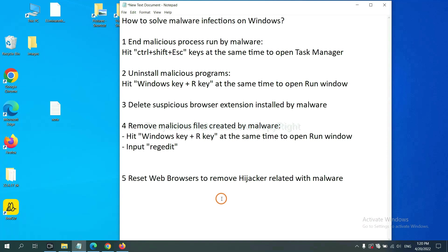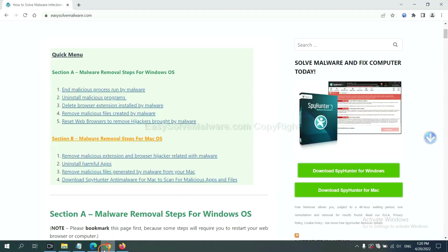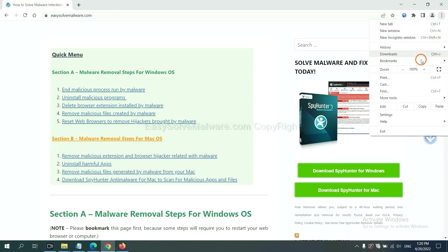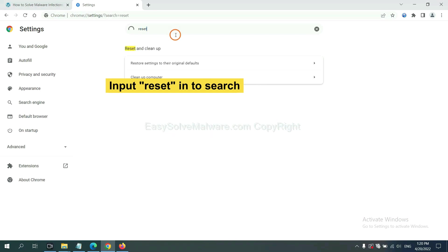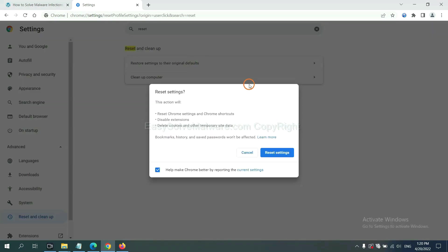The final step is to reset web browsers. On Google Chrome, click menu, click settings. Input reset, click here, and click reset settings.